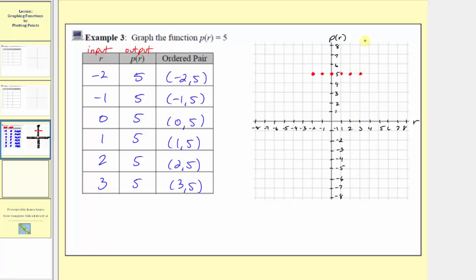Notice how the graph of the function p of r equals five is a horizontal line passing through these points. Any constant function is going to be a horizontal line, and that makes sense because anywhere along this horizontal line, the output is always going to be the constant five. Notice how we have a vertical intercept with coordinates zero comma five, which is given here in our table.